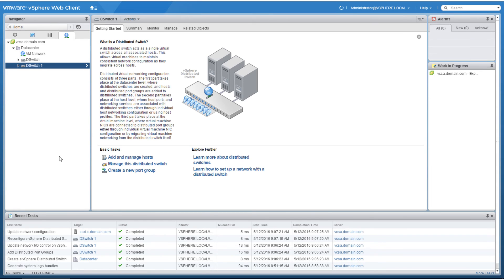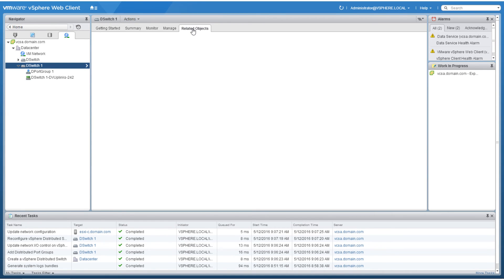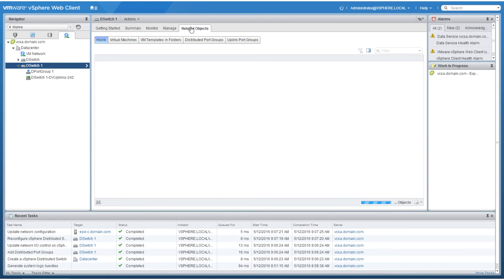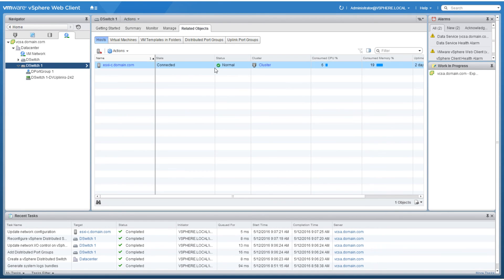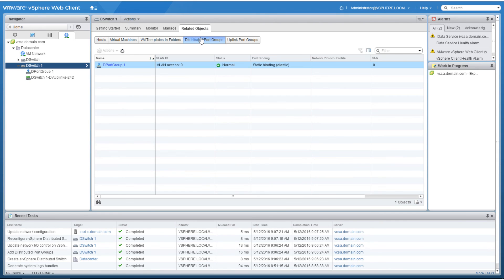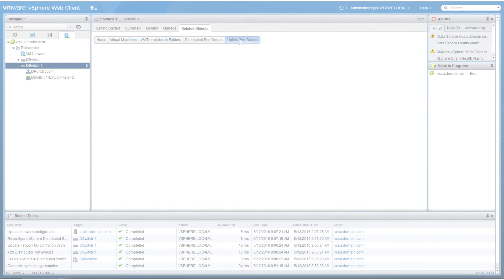Once the task is complete, you should then be able to see the distributed port groups and the uplink port groups have been applied to the selected ESXi host.